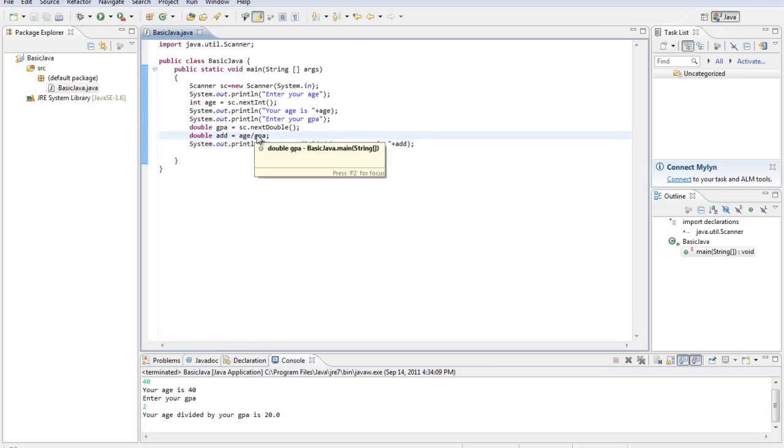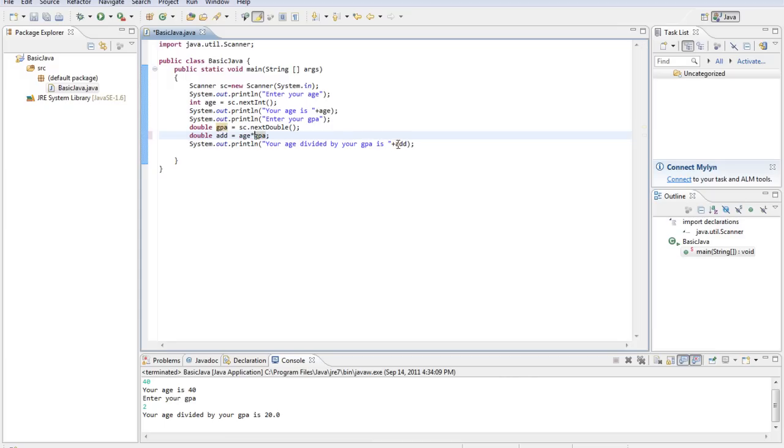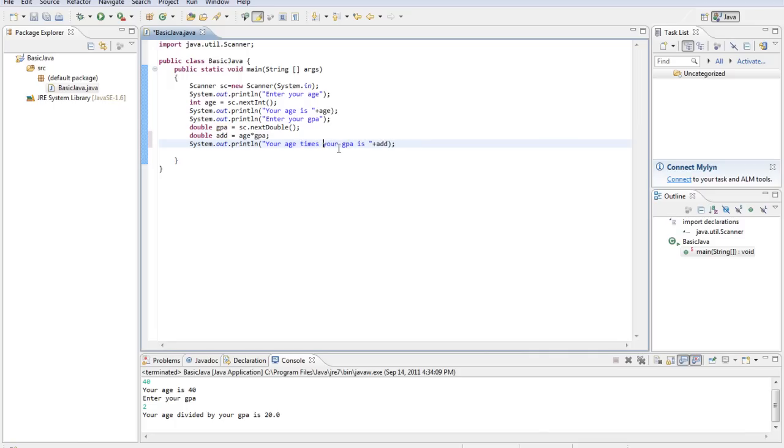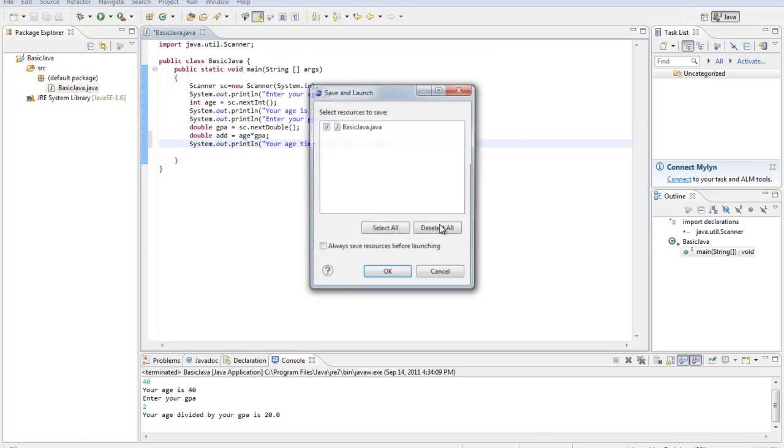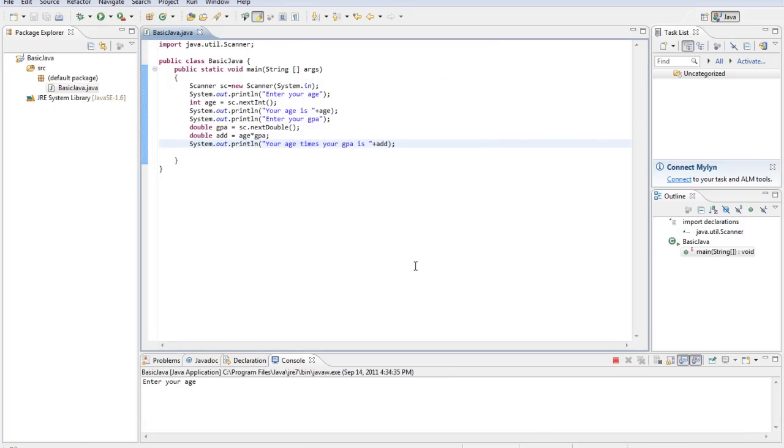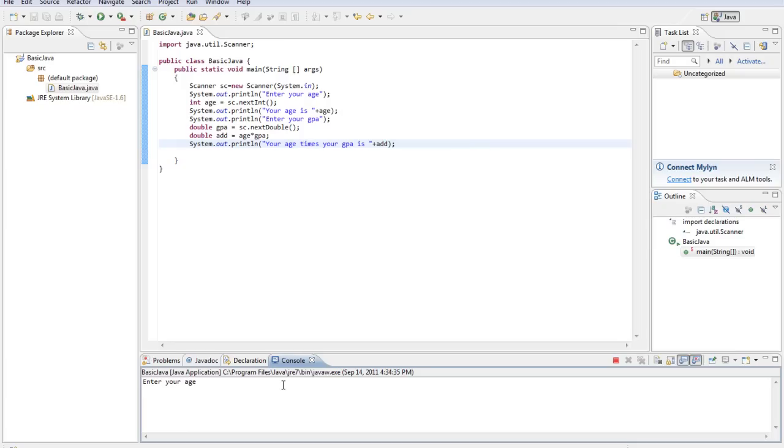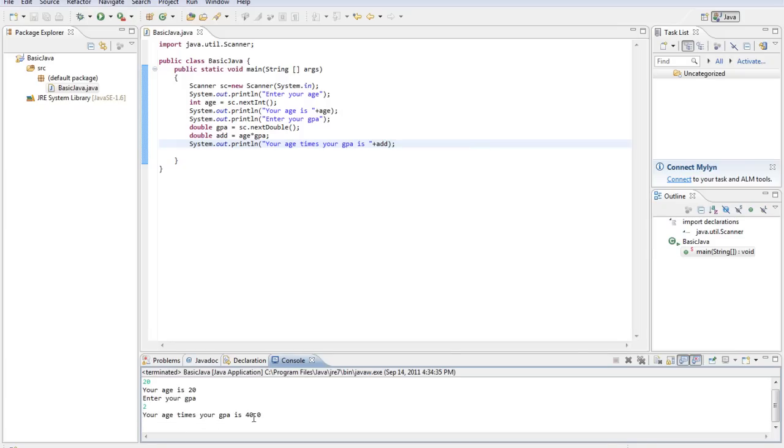And we'll do age times GPA, which would be a star. We'll do age times your GPA. I'm not really sure why we're doing all these calculations, but it's a nice example. Enter your age, 20. Your GPA is also 2. And we get 40 because it's multiplied those. Now.